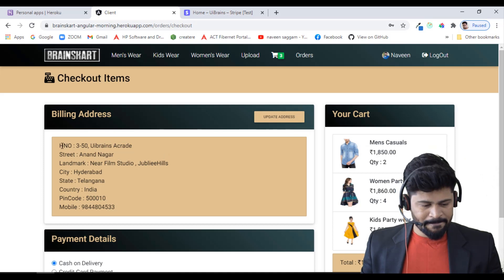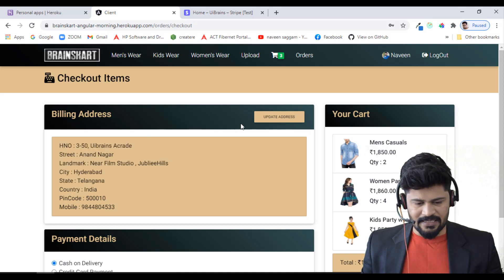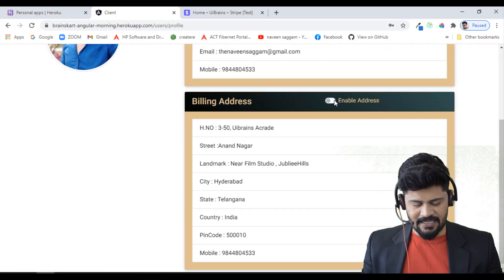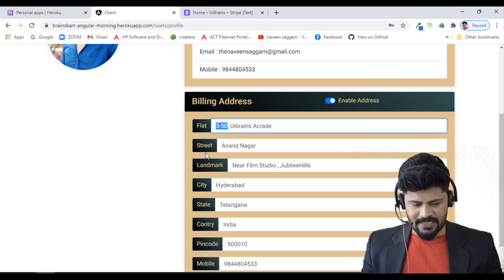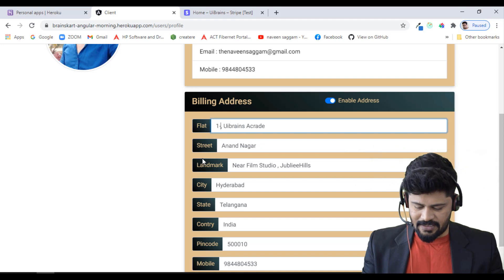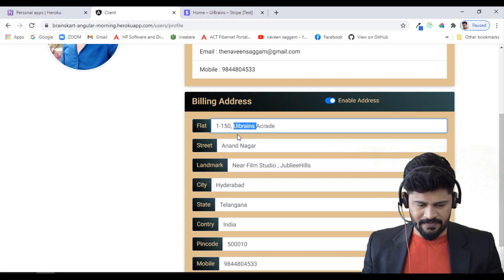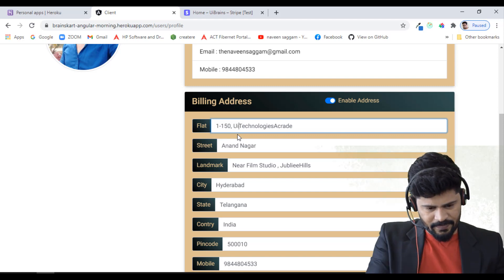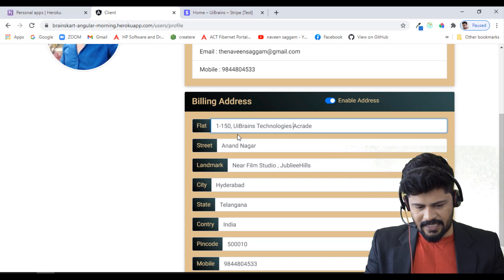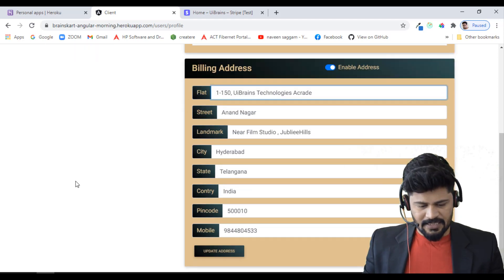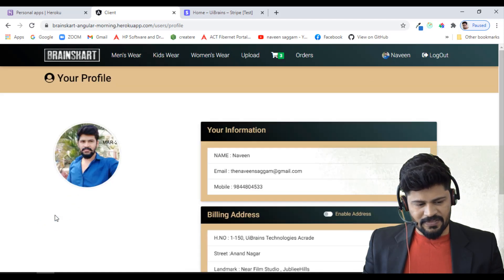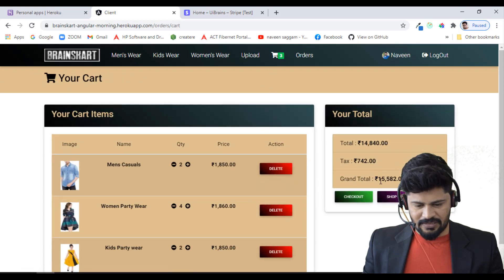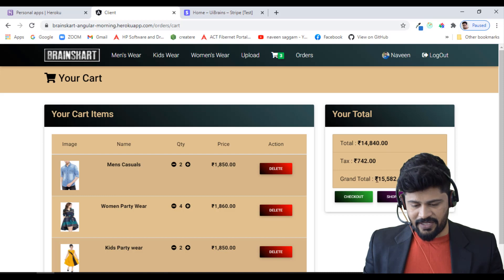I update the billing address — changing the house number to a new value — and click Update Address. The address is updated successfully. Back on the cart, the total is still 15,582 rupees. I click checkout again and see the updated address reflected on the checkout page.